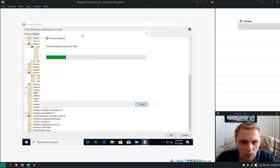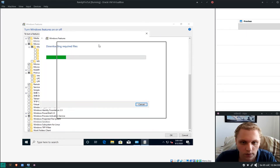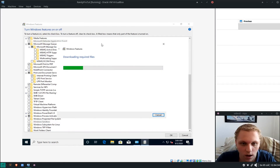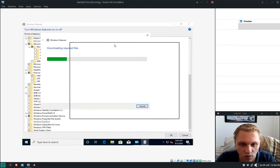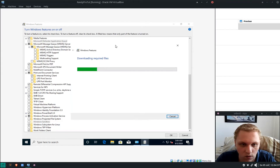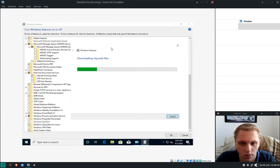I've set Windows to show window outlines rather than full window contents while dragging — that's also what Windows Server uses. We're waiting for it to download all the files and set everything up.